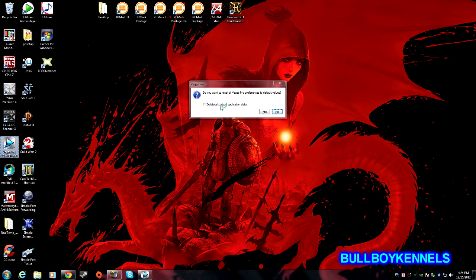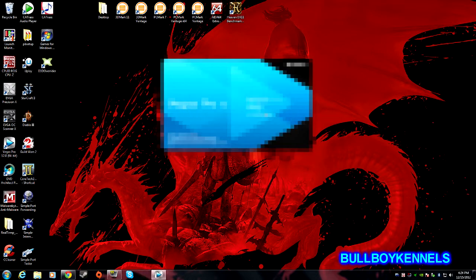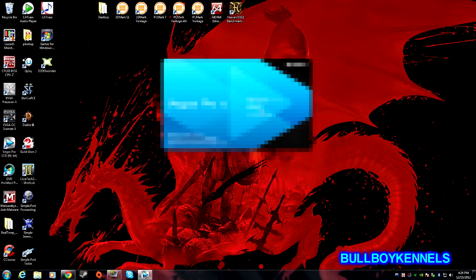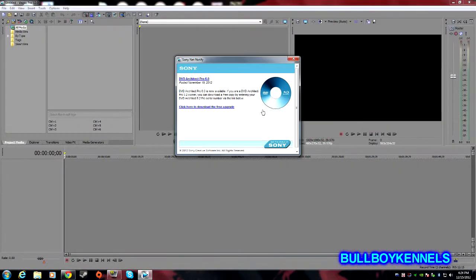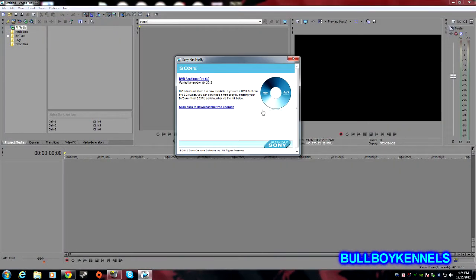And it'll ask you do you want to reset. Go ahead and click on delete all cache, say yes, and continue holding shift control until it finishes loading up, then you let it go.